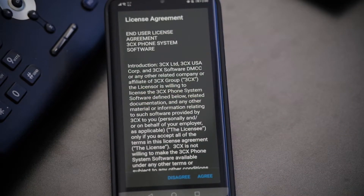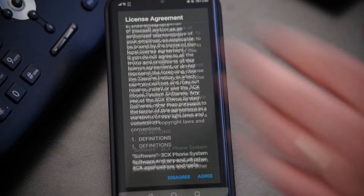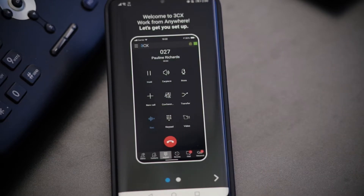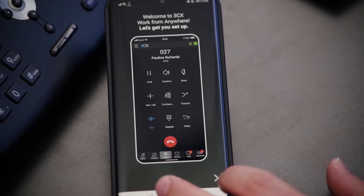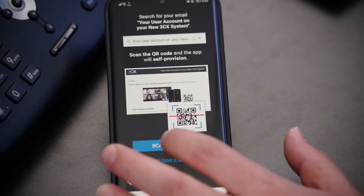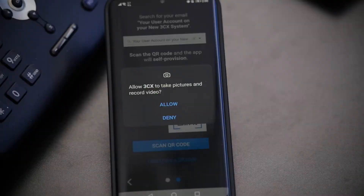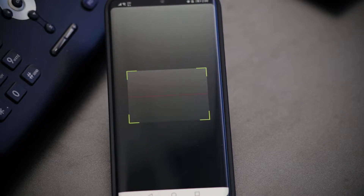So once that happens, we're going to click Open. We may or may not read through this, and we're going to agree. It needs access to your camera. What the 3CX app on your mobile phone does is you scan a QR code from your phone system, and it auto-provisions everything to make it easy for you. So we're going to allow access to the camera.